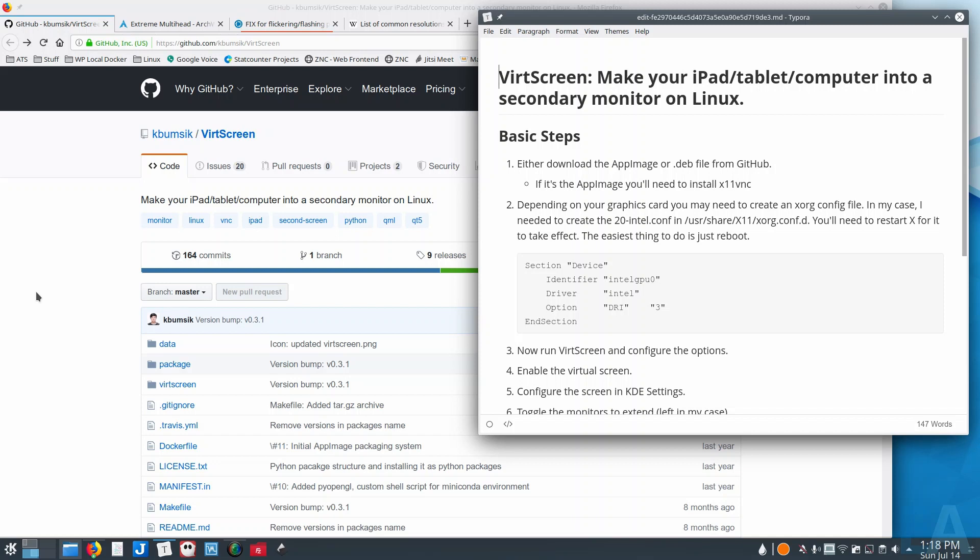I was able to find actually a project called VirtScreen, and basically what it's doing is creating a virtual display on your system that you can then broadcast with VNC.